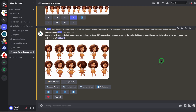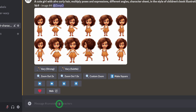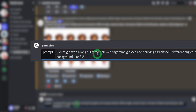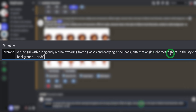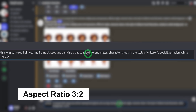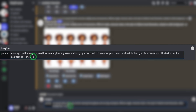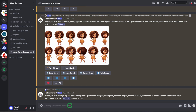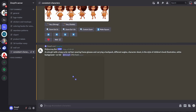I'm going to show you another prompt that you could use. For this particular prompt, I noticed that it gives you specifically just three to four images and they tend to be very detailed. So we click on slash and put imagine. This time I'm changing up the girl: a cute girl with long curly red hair, wearing frame glasses and carrying a backpack. Remember you maintain every other part of the prompt. This time I didn't put in multiple poses and expressions — I just used different angles and character sheet. Once you hit enter, it tends to generate very detailed images but doesn't give a lot of expressions — about three to four max.